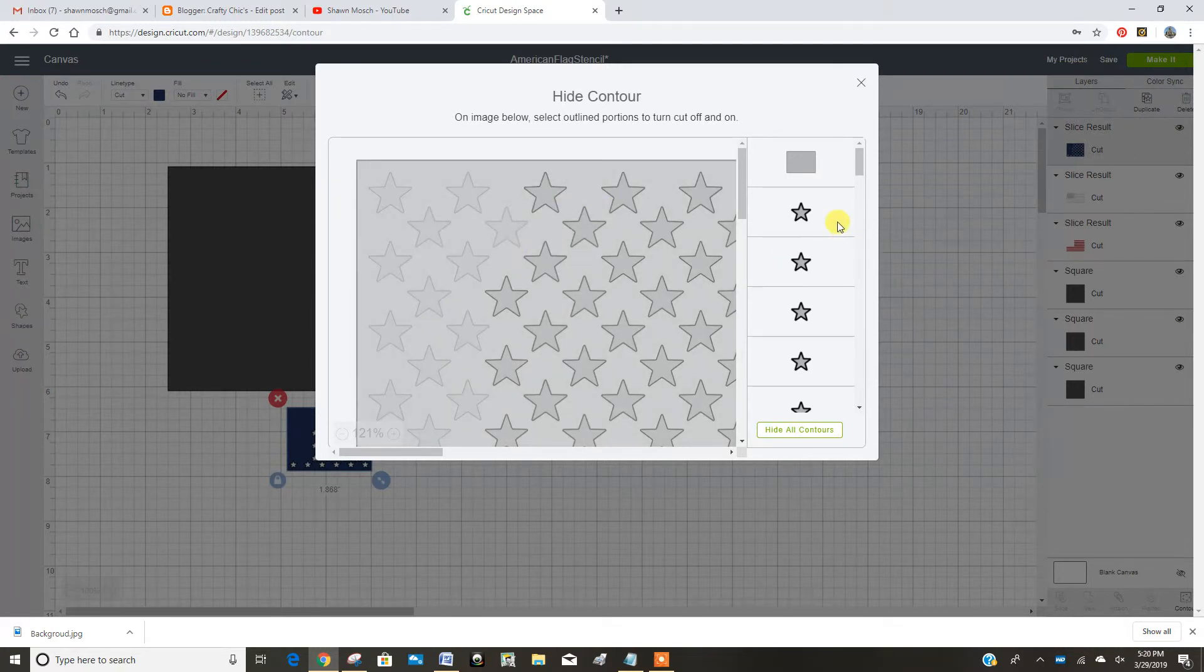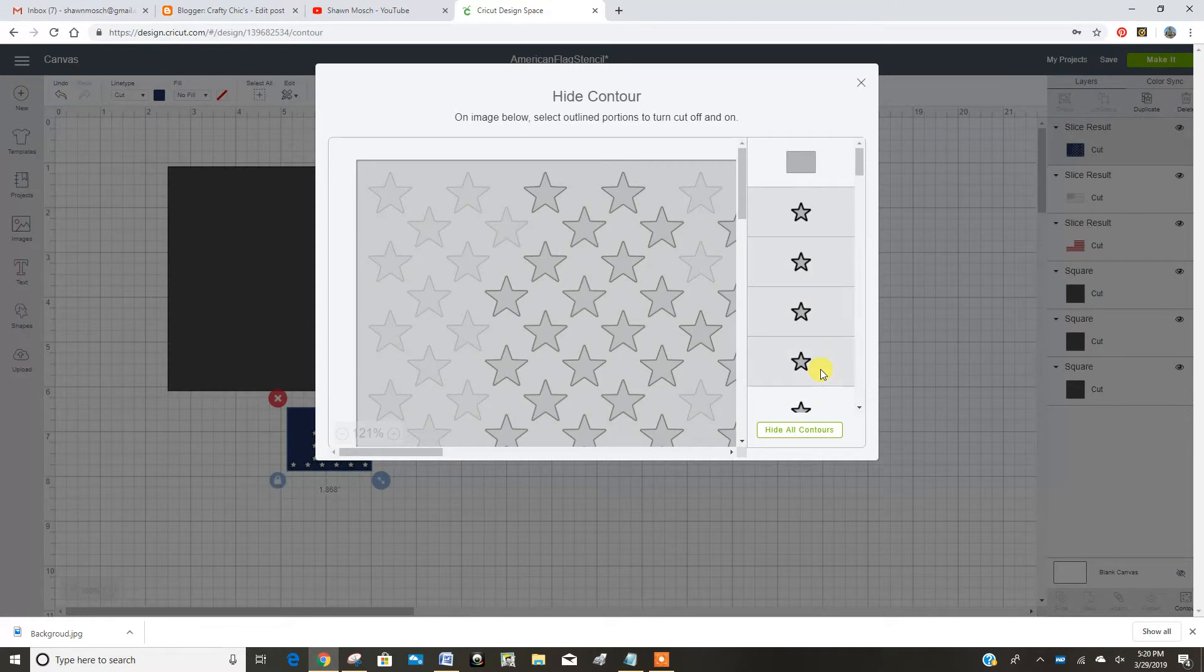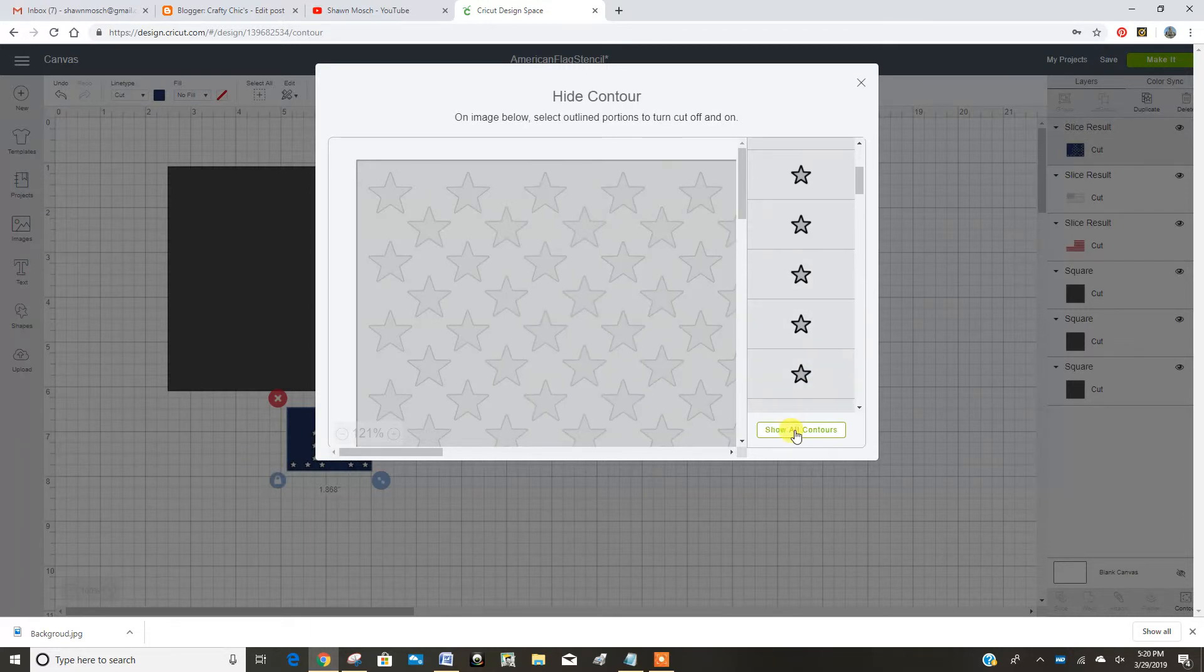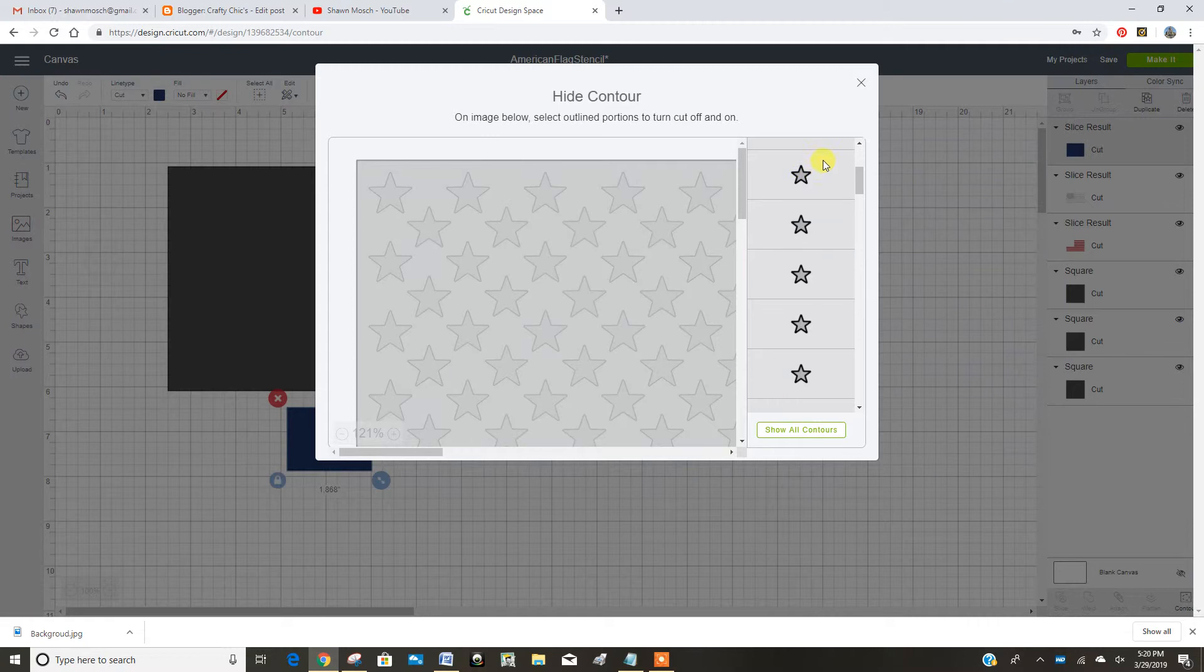Or you can click over here. Either way gets you there. Or you probably could have clicked hide all contours. Let's just do that. And close it.